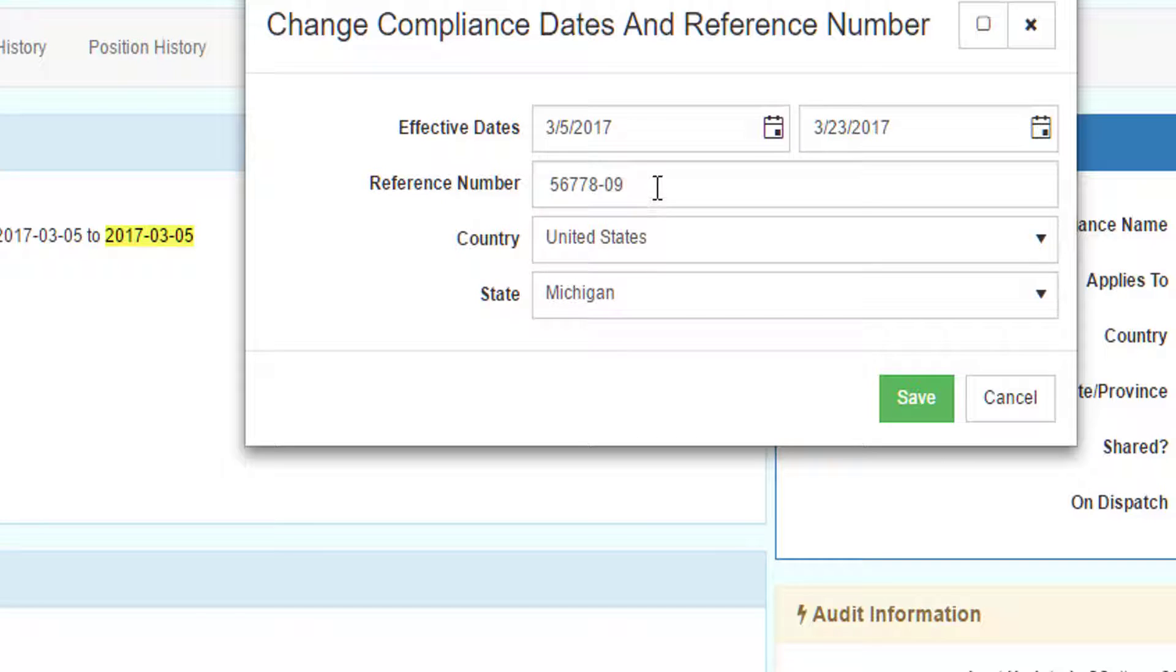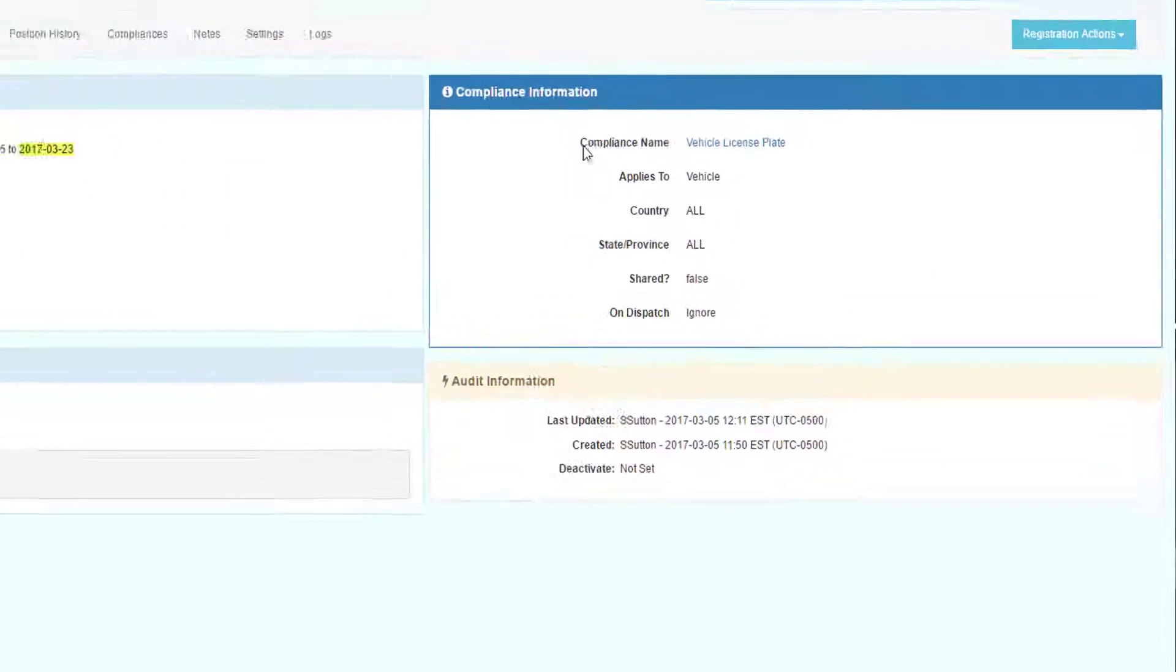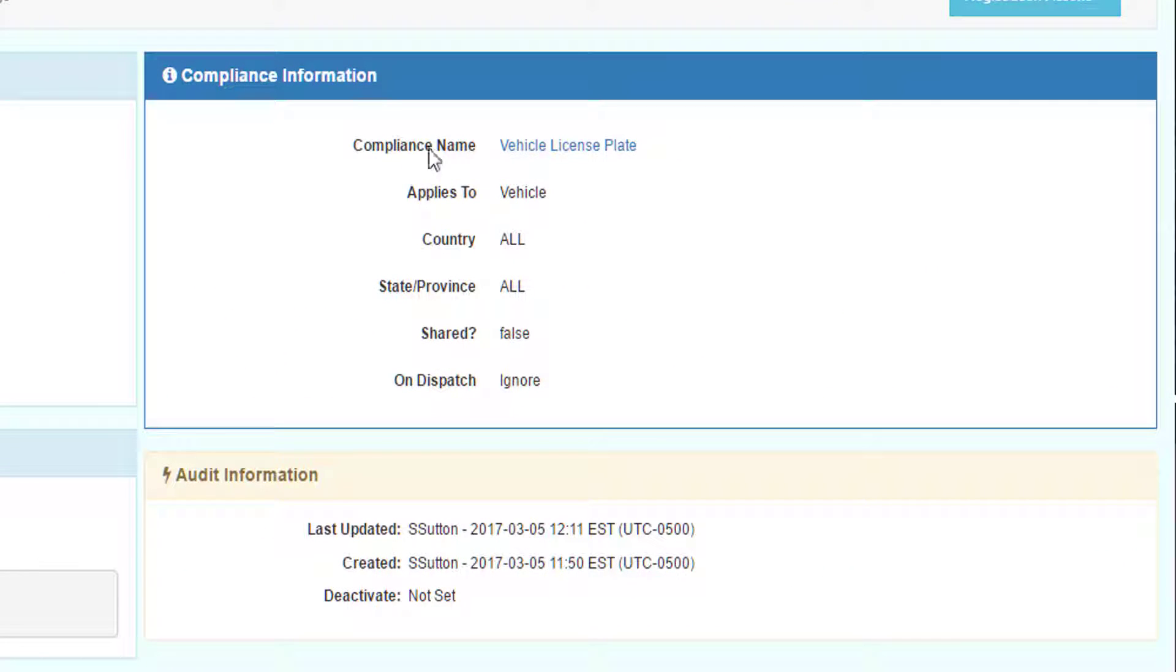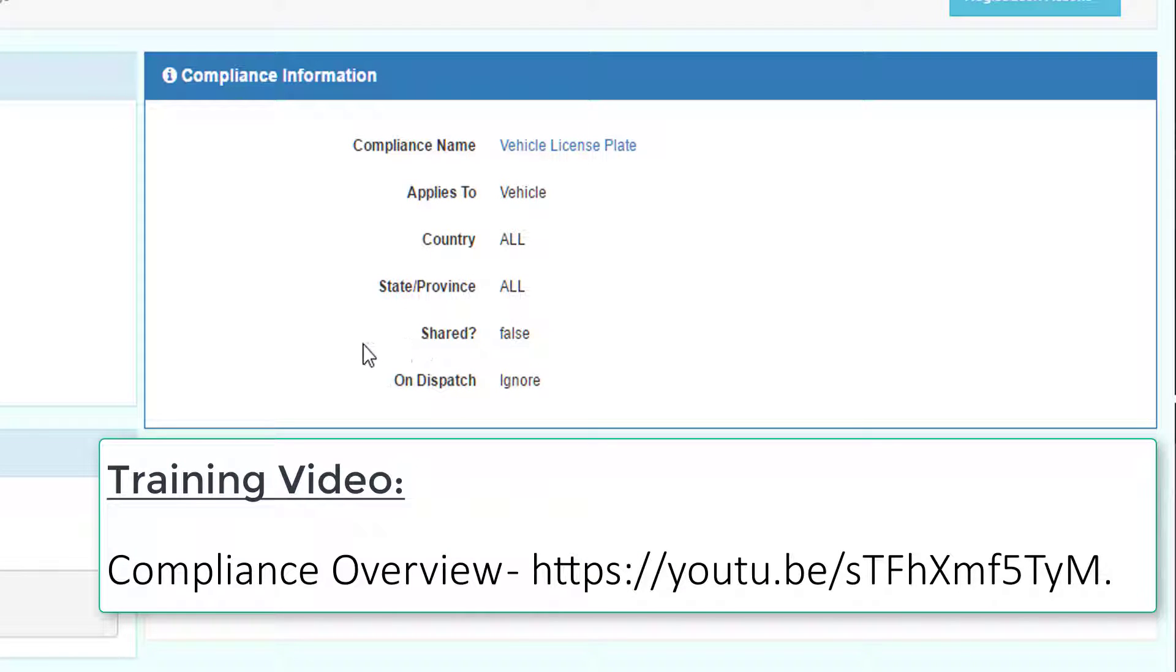In this case, I put the license number, the state, and country of the license. To the right of the rule, we'll identify the compliance name. In this case, vehicle license plate. It applies to vehicle for every country and every state or province. It is not shared in the network.